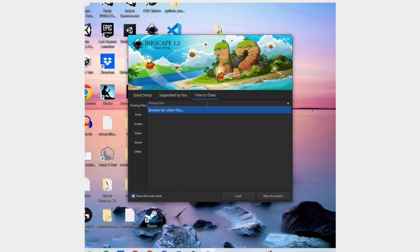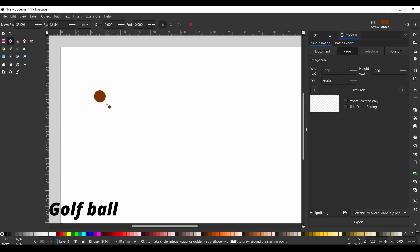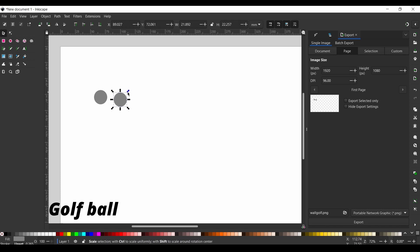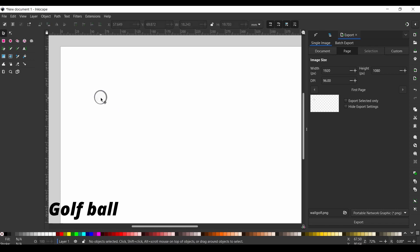Once you open Inkscape, click on the new document button and get ready to start drawing. While you're making them yourself, you can add your own little twist just to make it fit more to your needs.